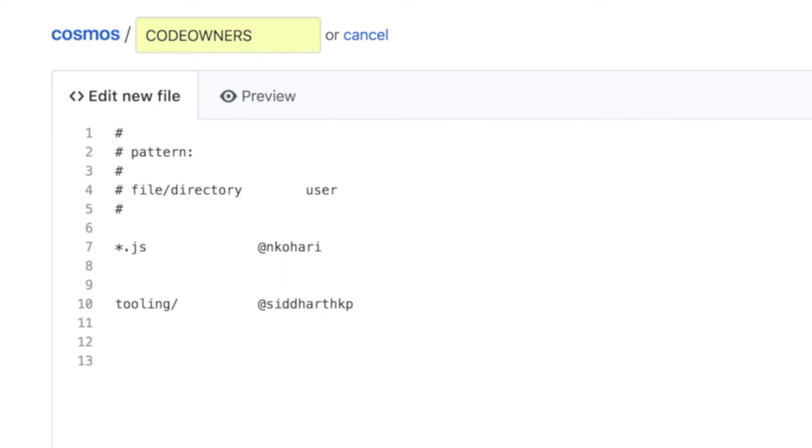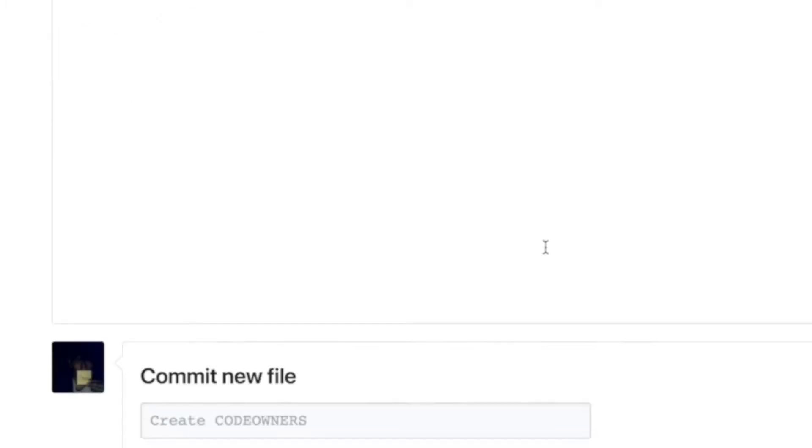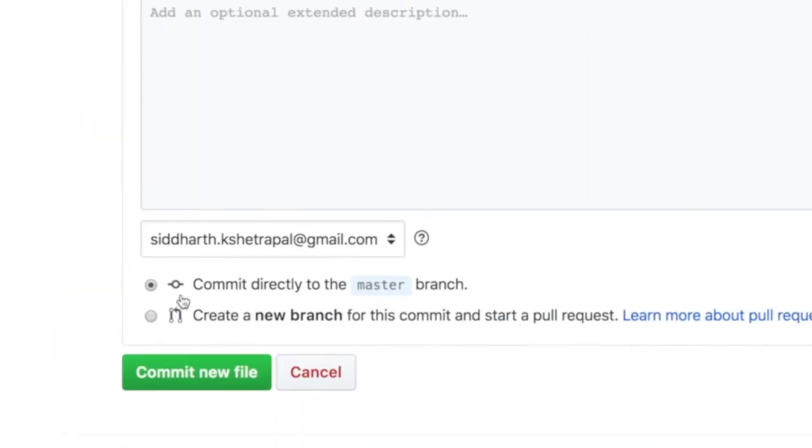I can also say inside the components folder, I want all of the documentation to be reviewed by Fernando. Perfect. So I'm going to commit this file.